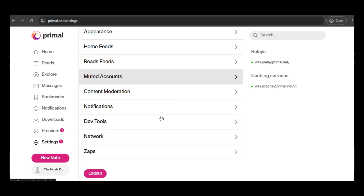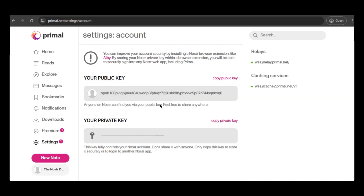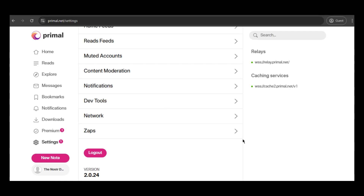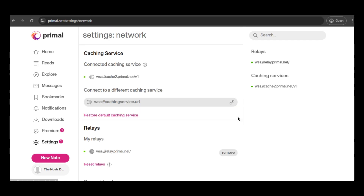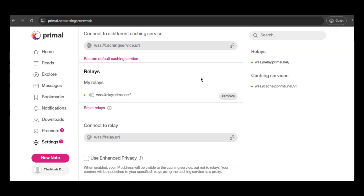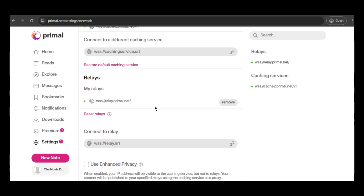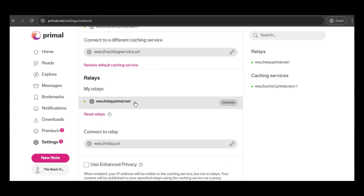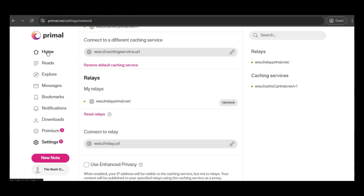My account has been created. The first thing I plan to do is access the settings and manage my keys. In Primal, this functionality is located in the section called Account. Here are my public and private keys. Just to recap: the public key is the one you share with friends and family, whereas the private key should never be shared with anyone. In the settings section, you can select your relays as you prefer — typically they are located in the network section or something similar. Notice that I'm currently connected to just one relay.